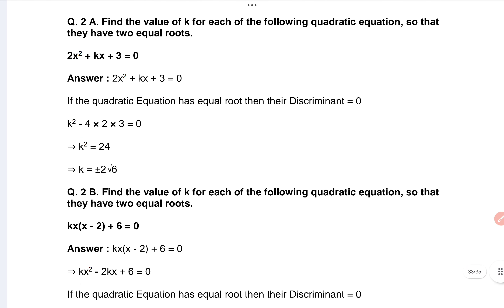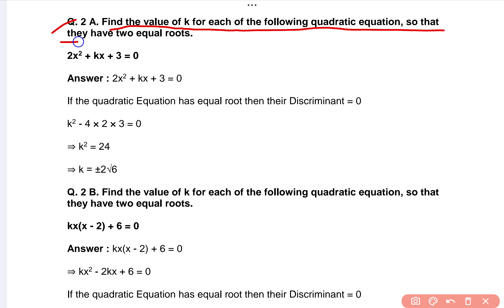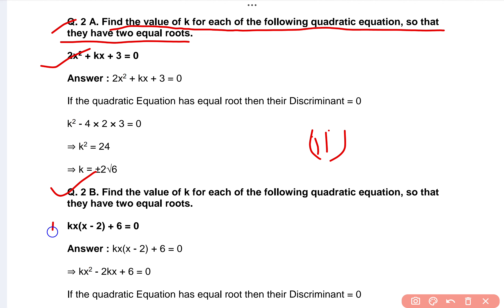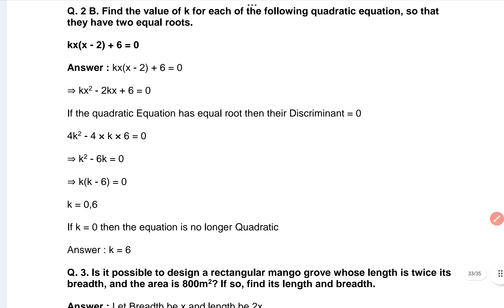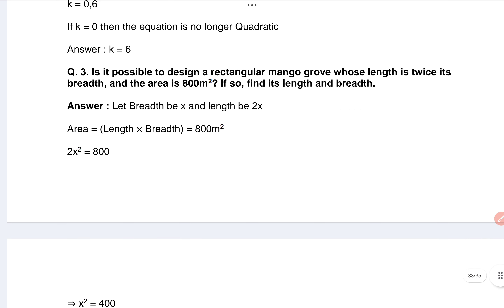Then after, you can see question number two: Find the value of k for each of the following quadratic equations so that they have two equal roots. In this question there are a total of two parts. The first question is here and the second question is here. I hope this is the answer — you can see it here.